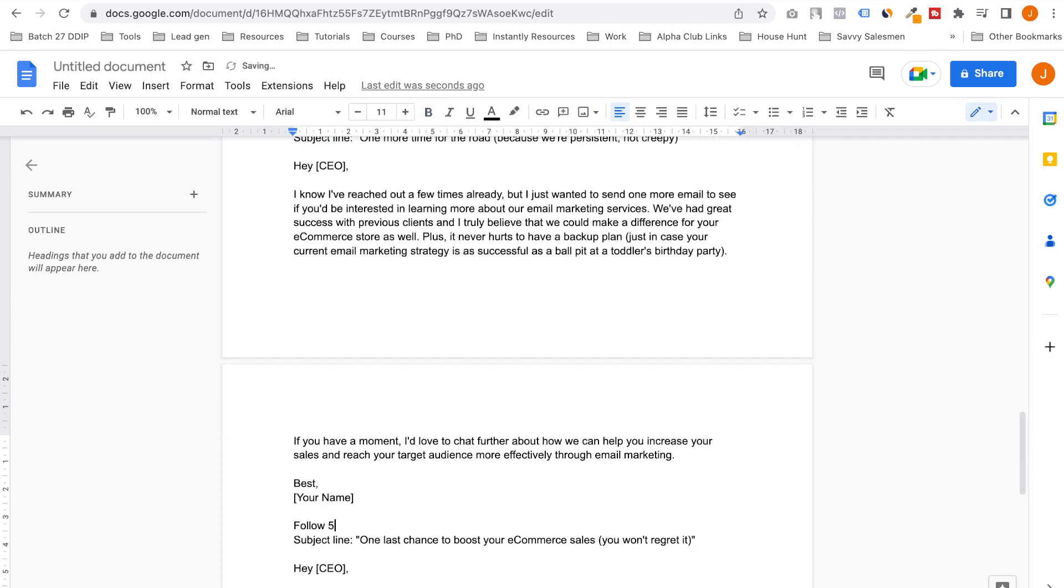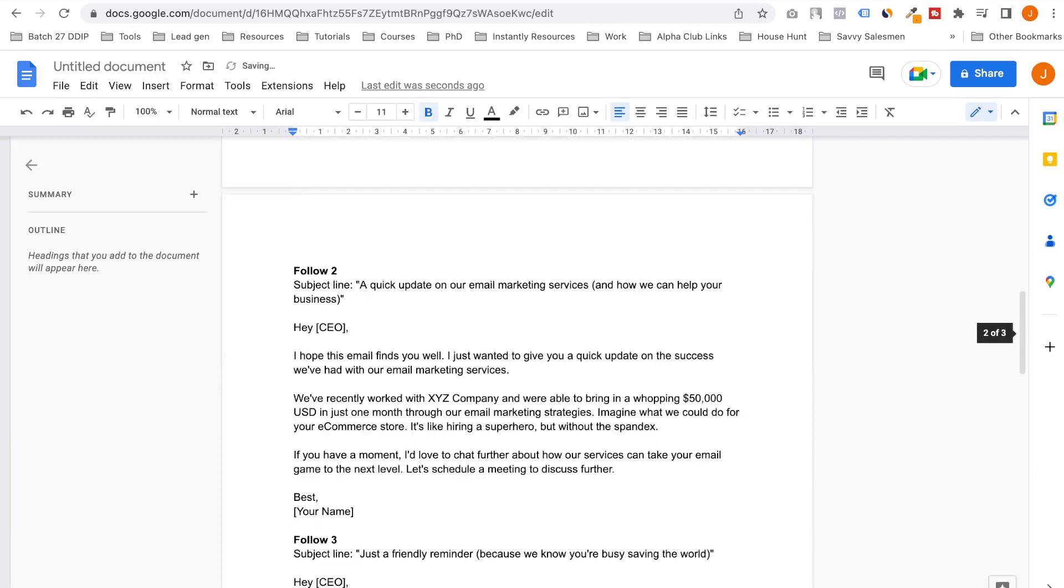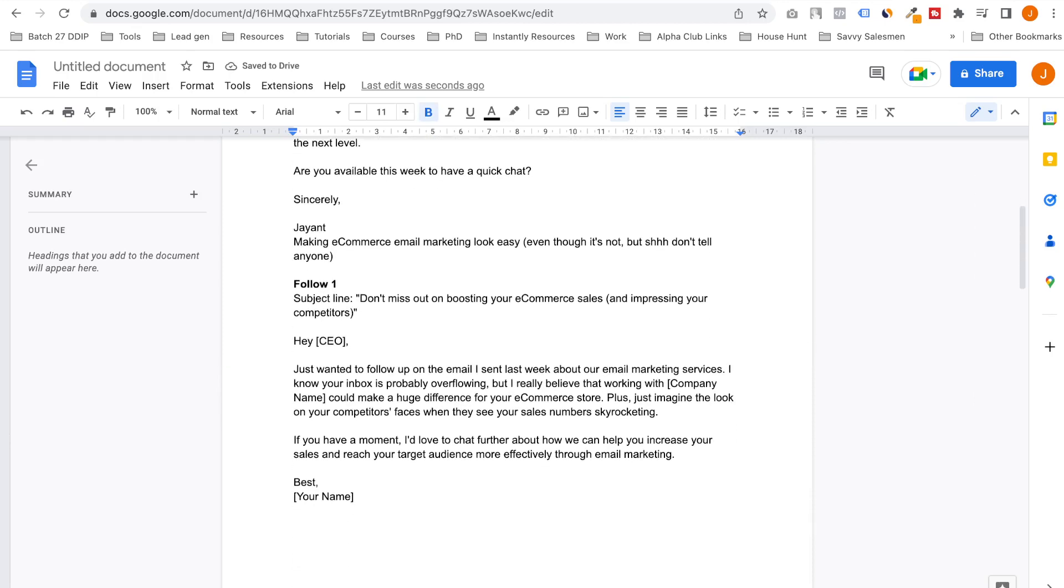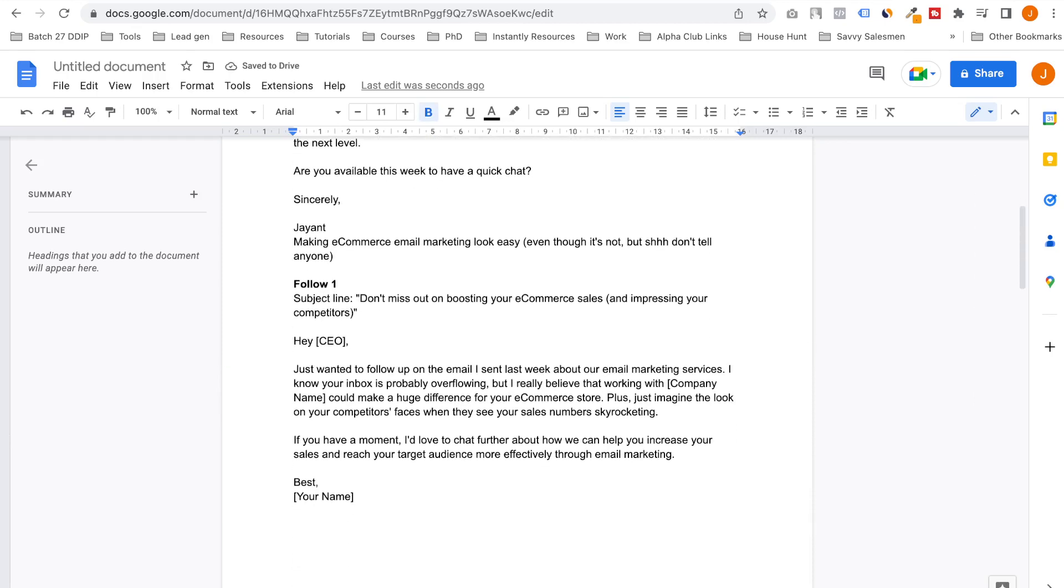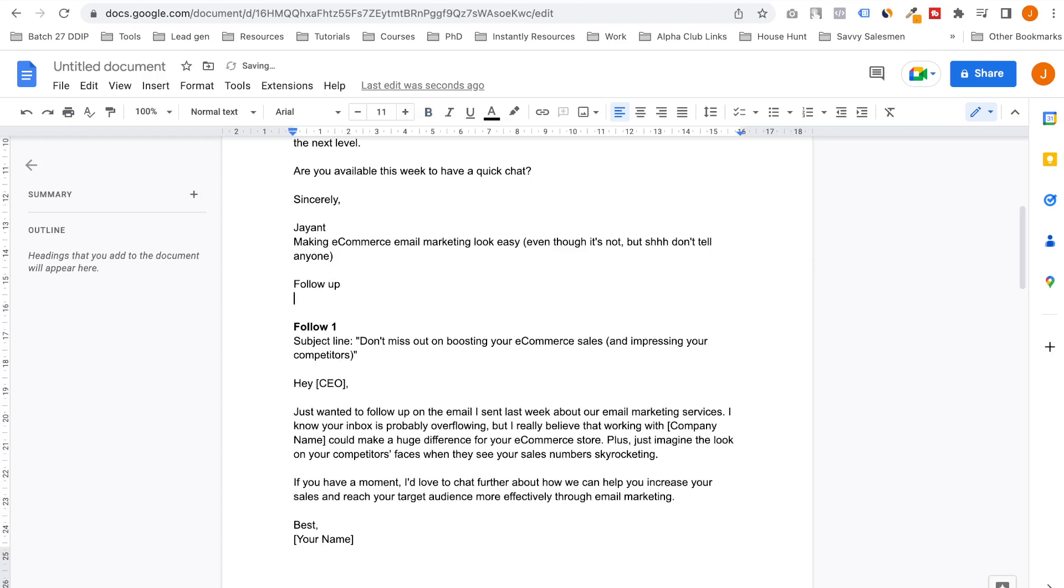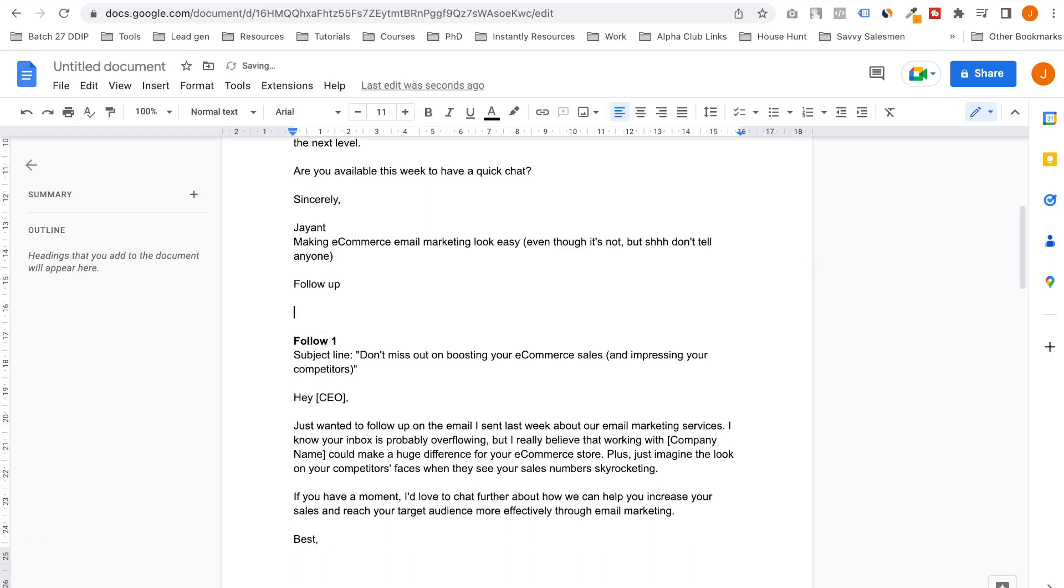Beautiful. So let's read all these emails. Follow-up one is subject line: 'Don't miss out on boosting your e-commerce sales and impressing your competitors.' There's one follow-up I would add here. I'll be like: 'Hey yo, I know you're busy with company name.'